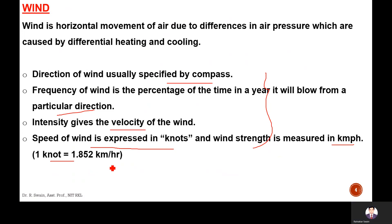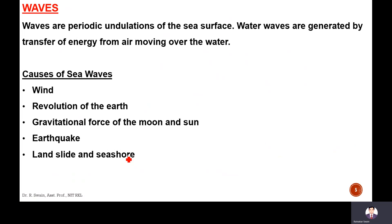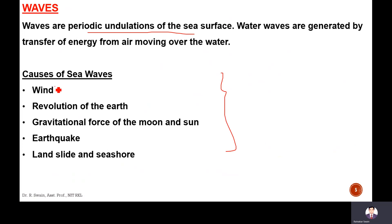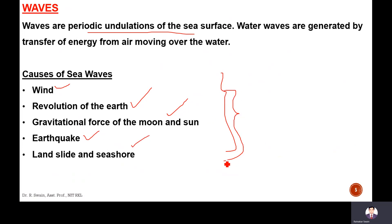Next is waves. Waves are periodic undulations of the sea surface, generated by the transfer of energy from air moving over the water. The different causes of sea waves include wind, revolution of the Earth, gravitational force of the moon and sun, earthquake, landslide, and seismic activity. These are the different reasons for sea waves.